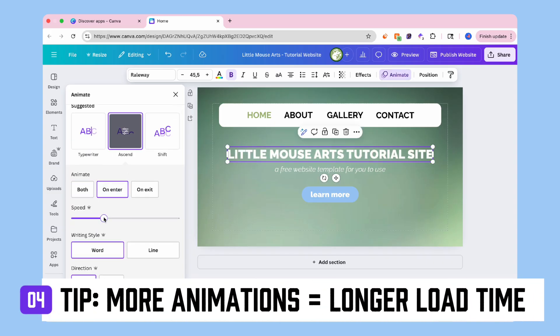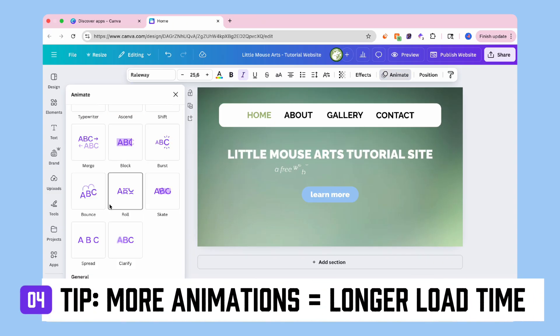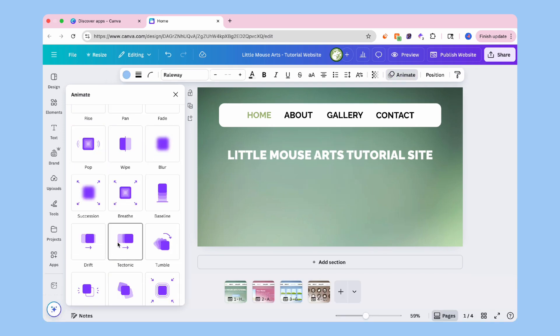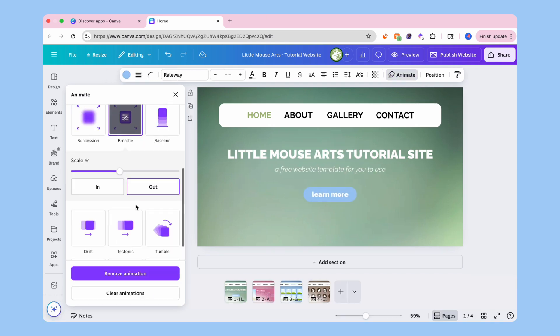Keep in mind the more animations you use, the more your load time will be when people visit your website. Personally, I like fade for text and rise for buttons.